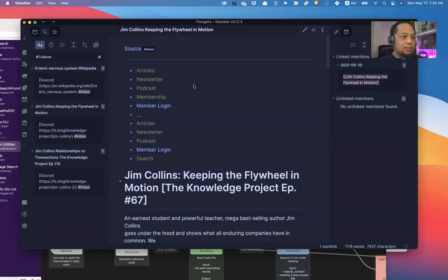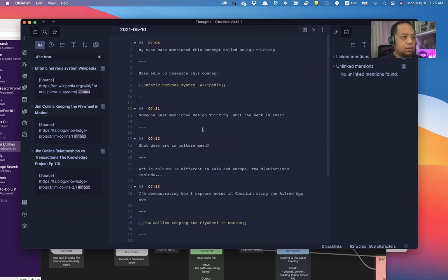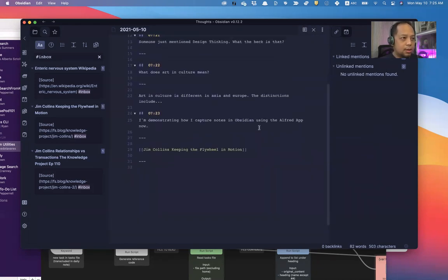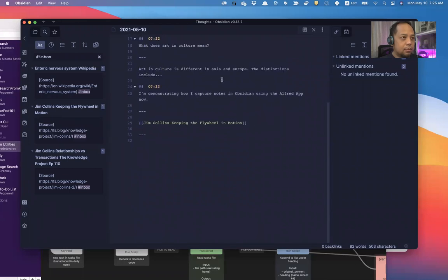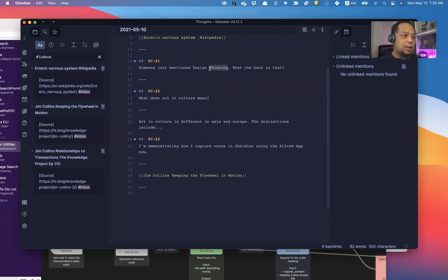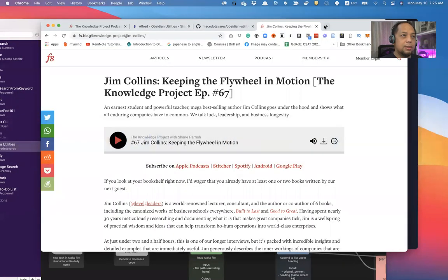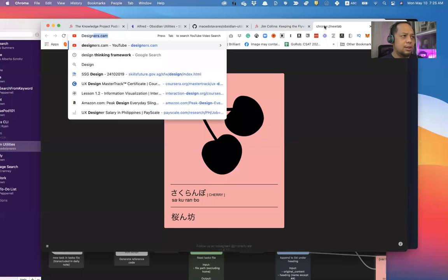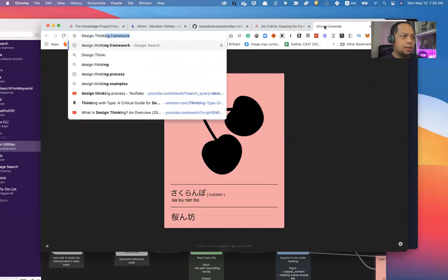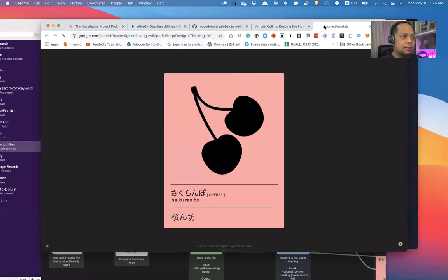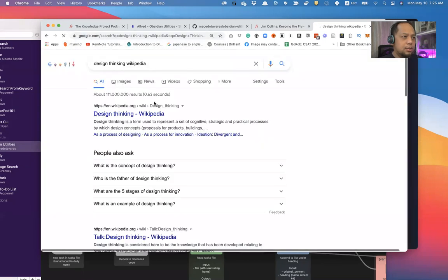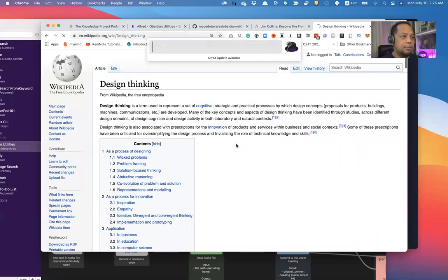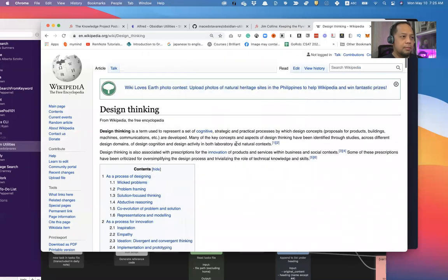Now, for instance, somebody just mentioned design thinking, and in my daily notes, I said, someone just mentioned design thinking. Now, I can actually search something on YouTube. What is design thinking? Wikipedia. Let me search for design thinking with Wikipedia. I can do the same thing. Oh, design thinking. Clip. Design thinking.